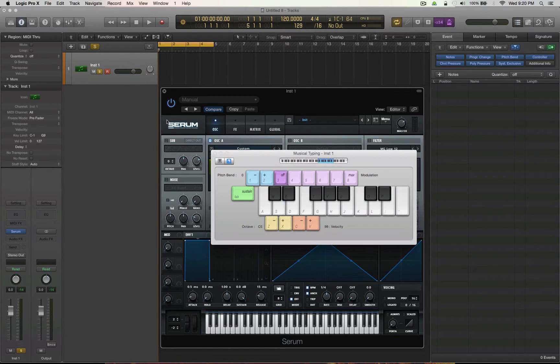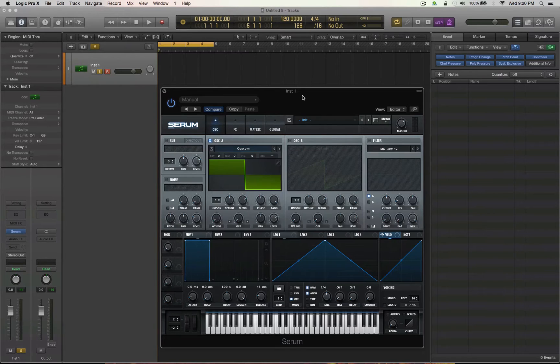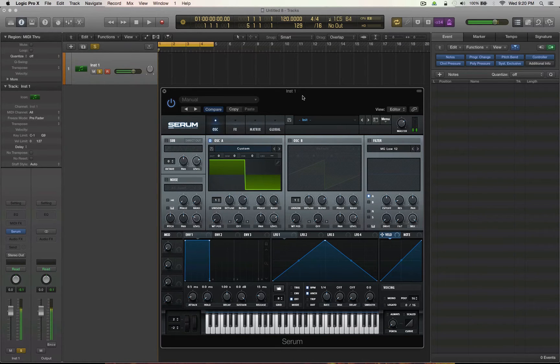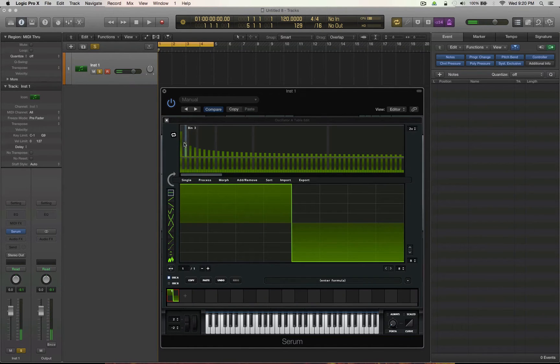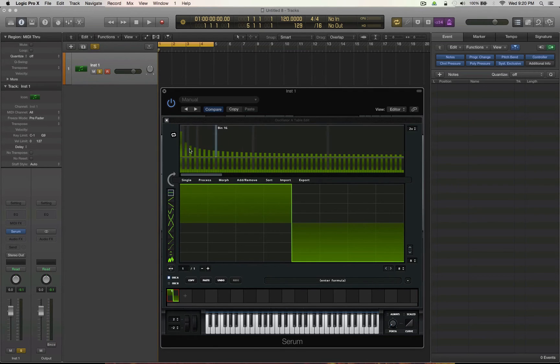So first of all, let me grab my keyboard. Play this good old square wave here. Okay, it has a kind of hollow sound due to the lack of odd, or sorry, even numbered harmonics. We only have the odd ones present.